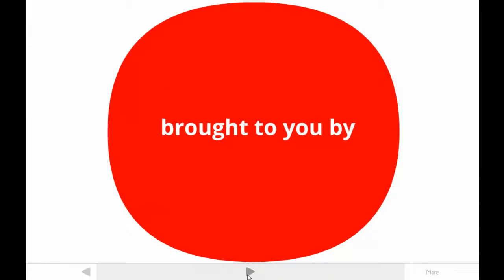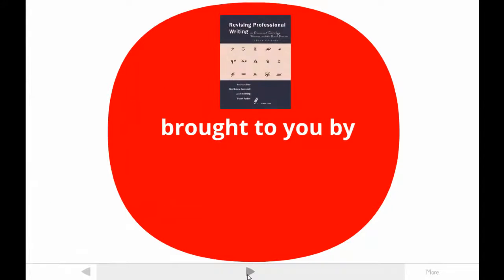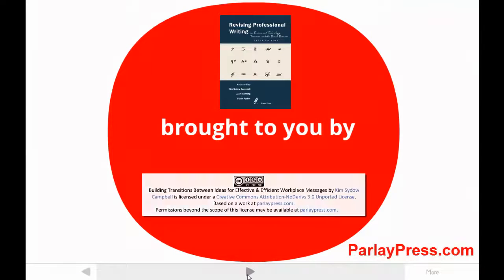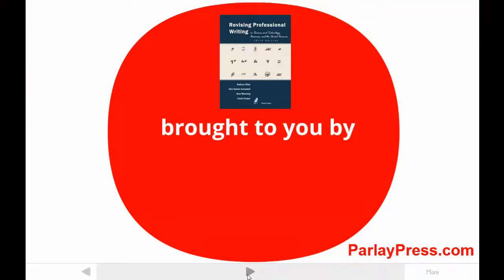This tutorial is brought to you by one of the authors of Revising Professional Writing, now in its third edition. My students call me Dr. Kim. The publishers made this video available under a Creative Commons license. For more information, contact parlaypress.com.